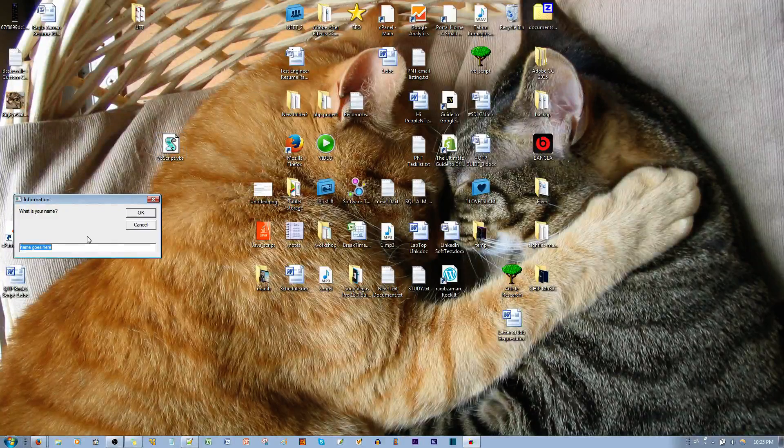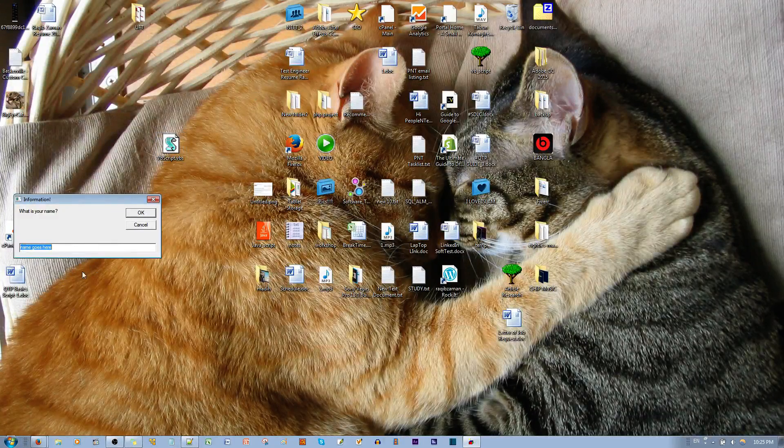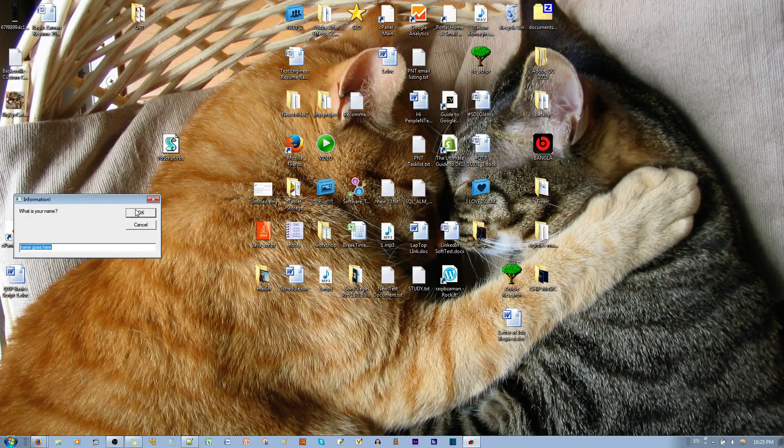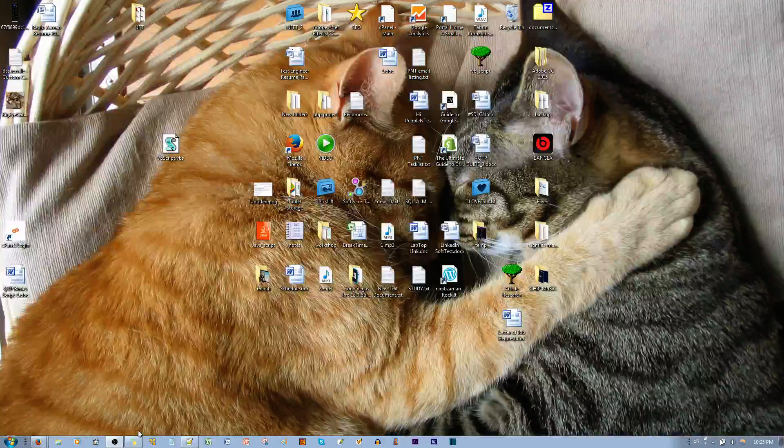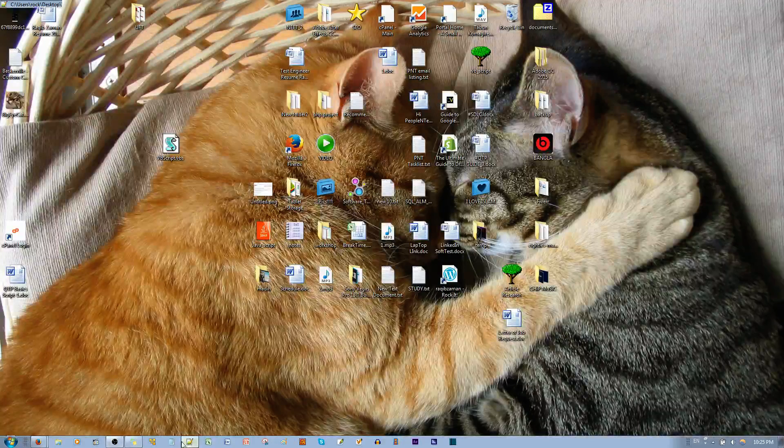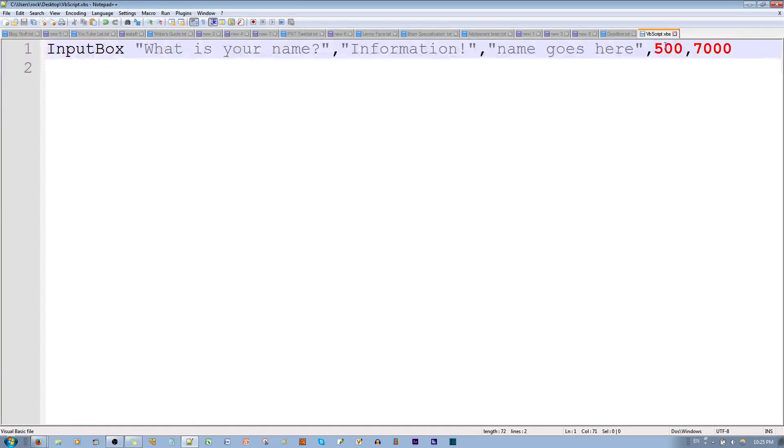See, you can control where it shows up on the screen. And one last thing. These are the x values, and these are the y values. X coordinates, y coordinates. Thank you for listening.